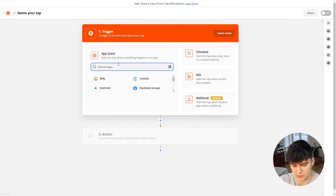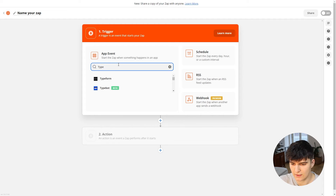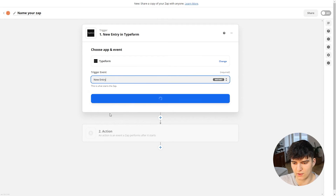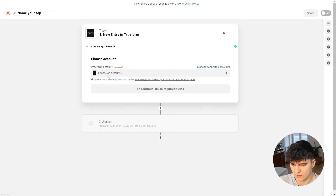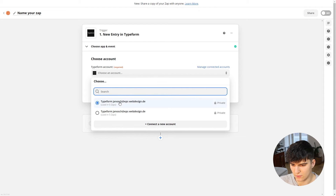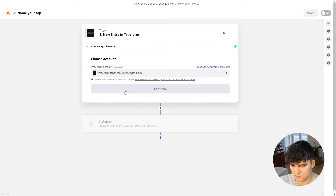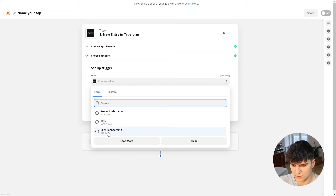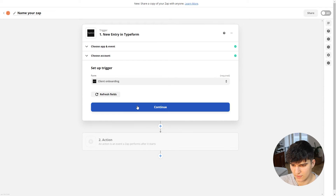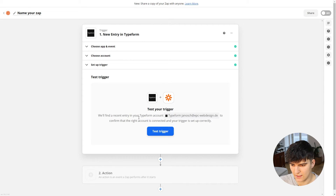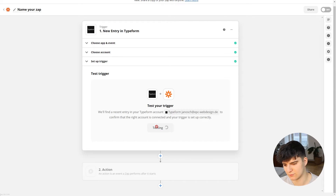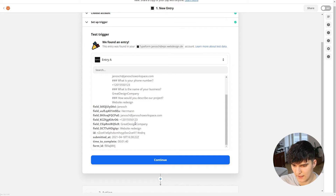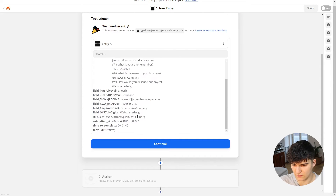Inside Zapier, we create a new Zap and choose Typeform as the trigger, then select the client onboarding form we just used. I'll choose my account, select the form called 'client onboarding,' continue, and we can see we got the actual responses back. That's looking good, so now we can build out the automation.